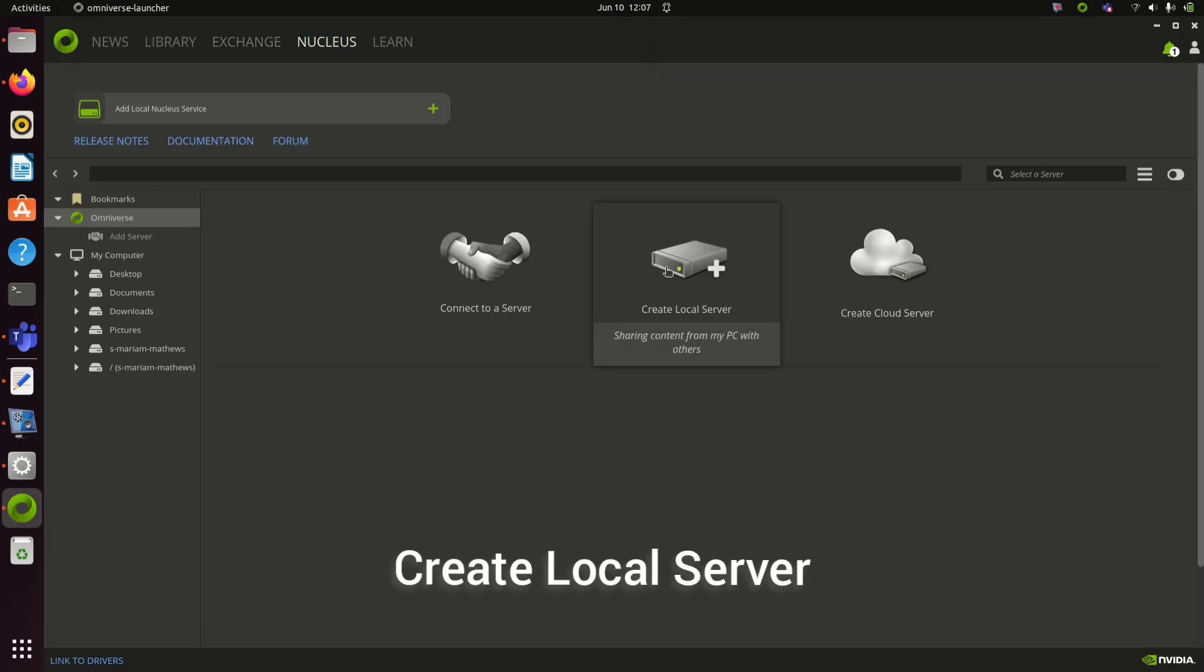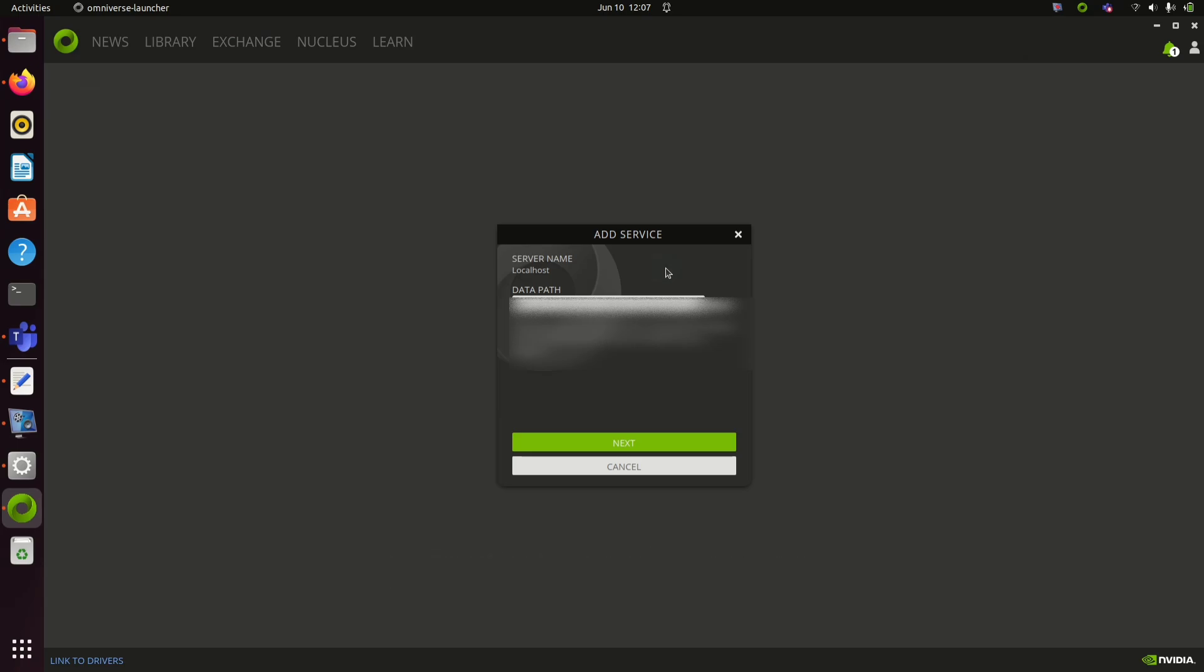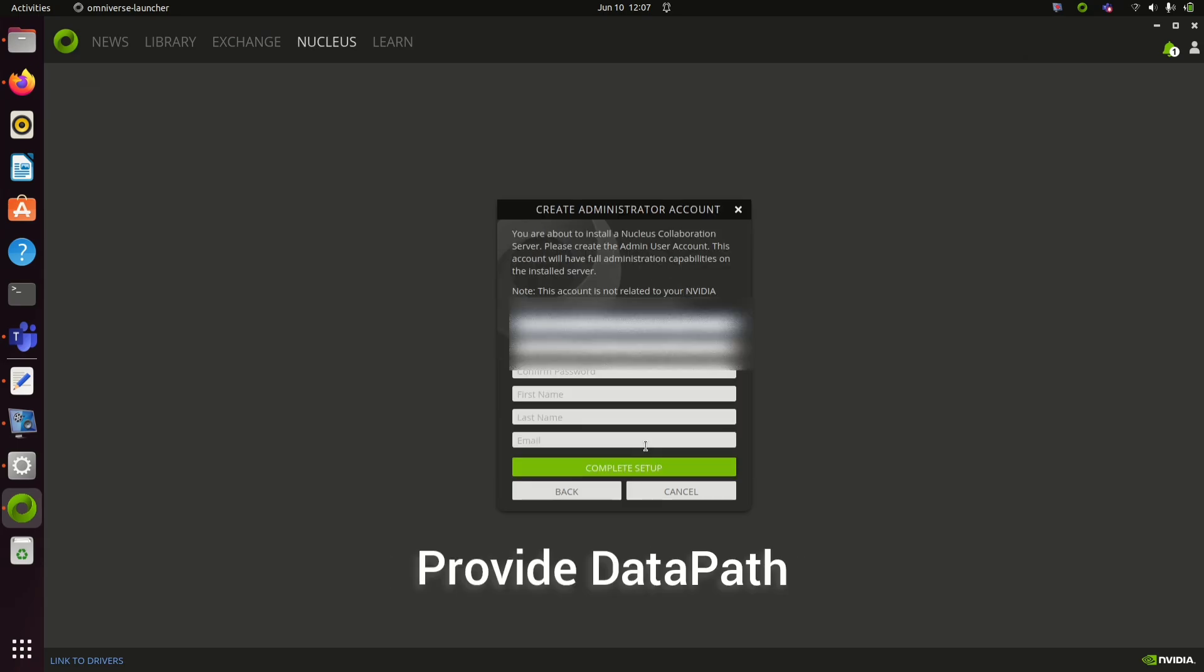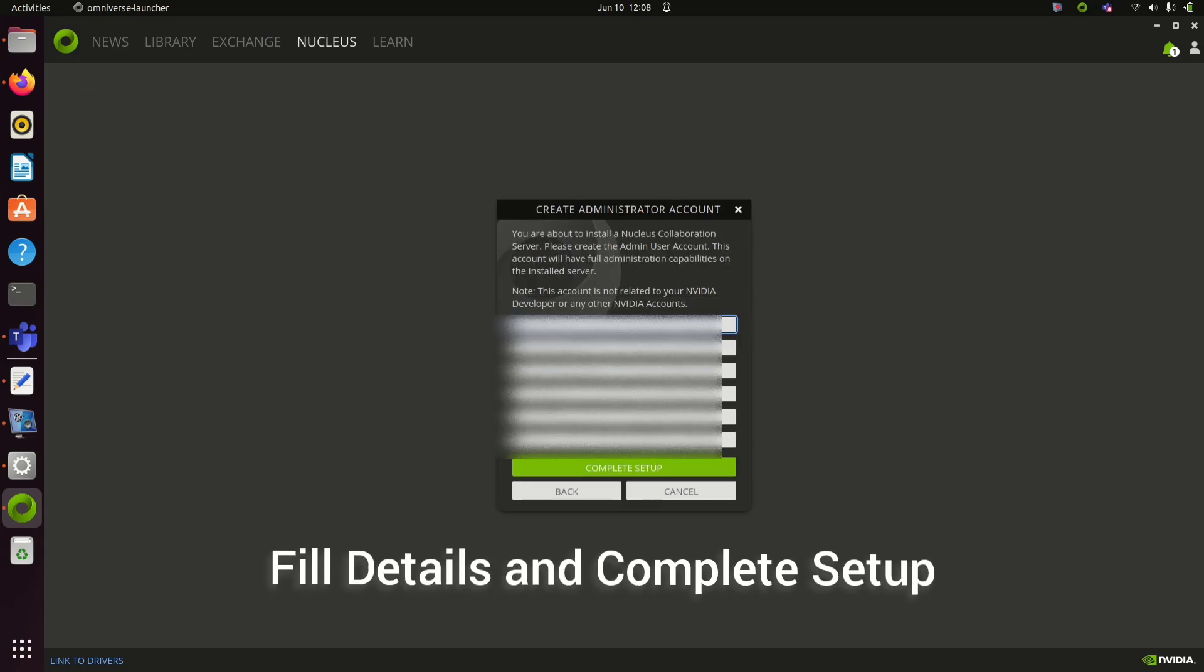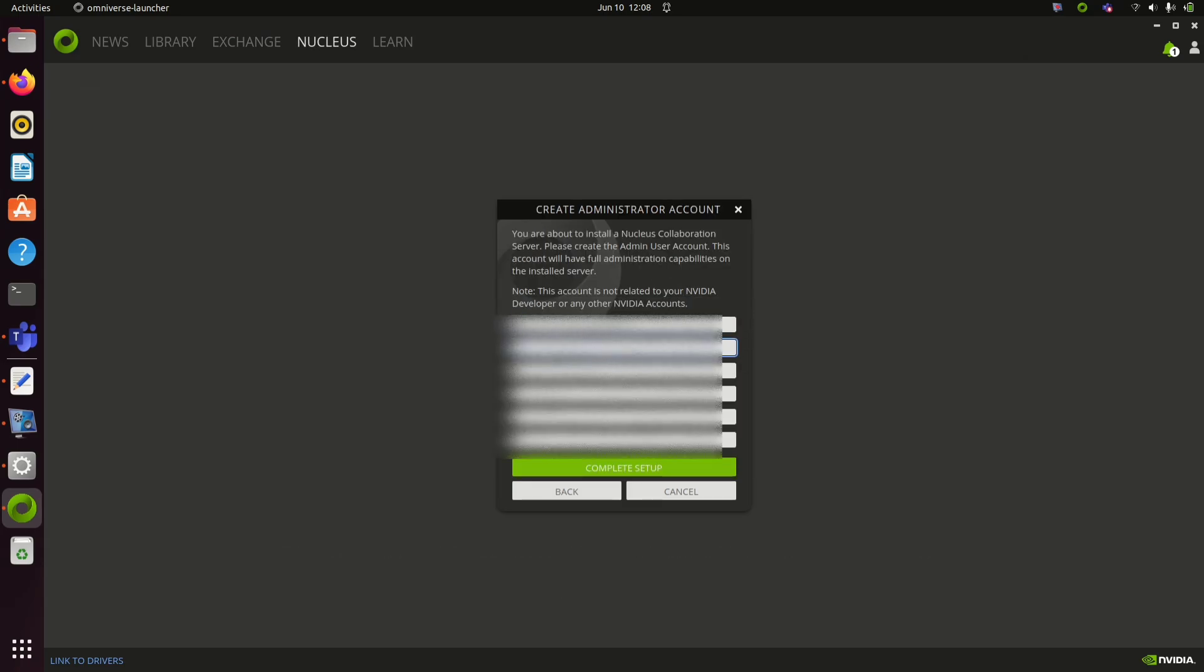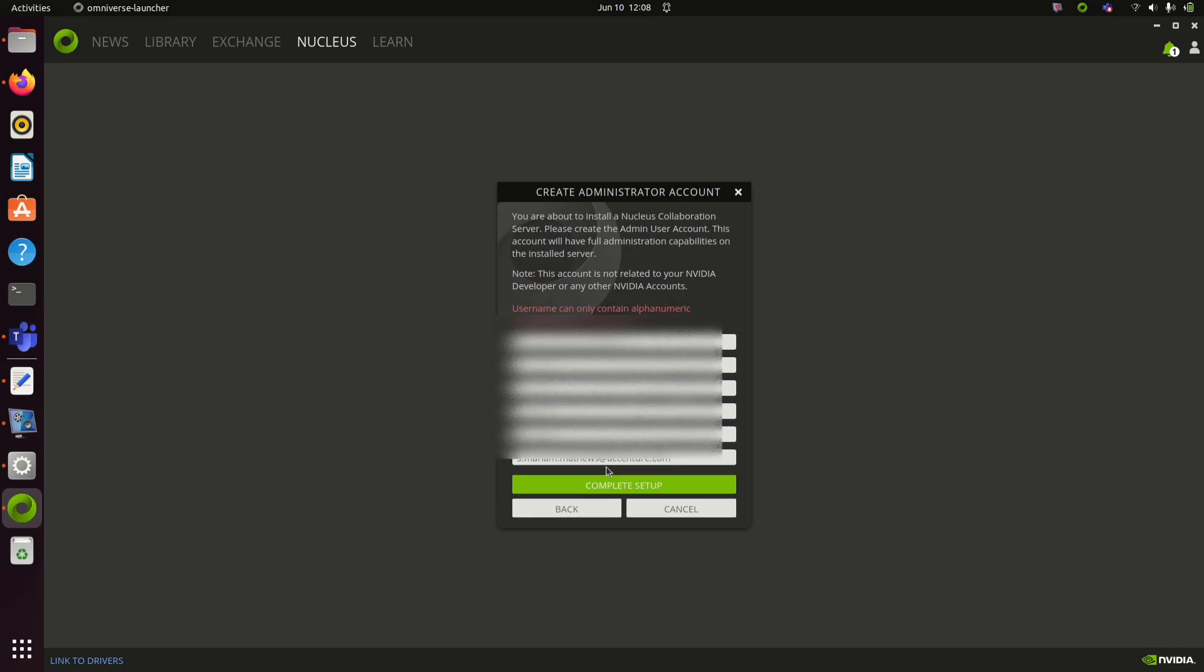Click connect local server, give a data path, and then fill in the following details. Click complete setup to continue.